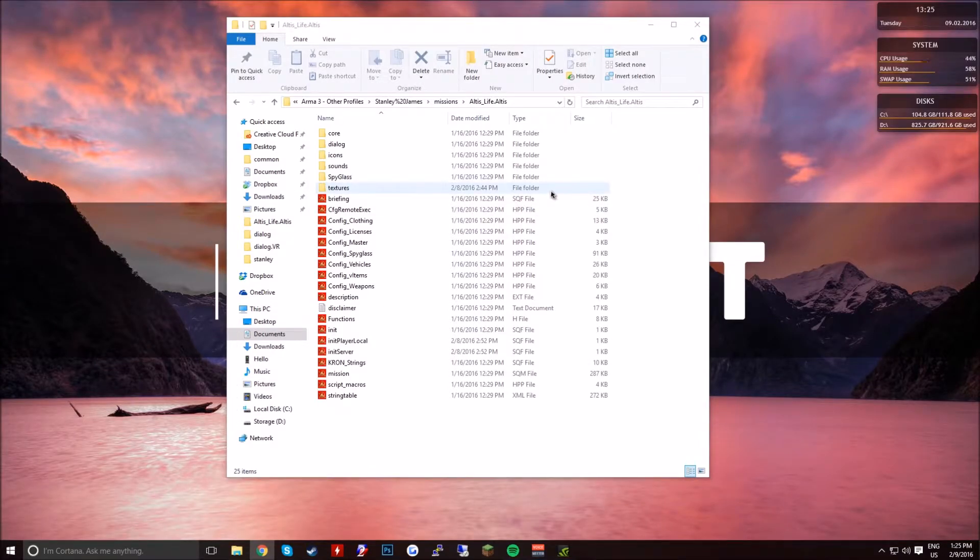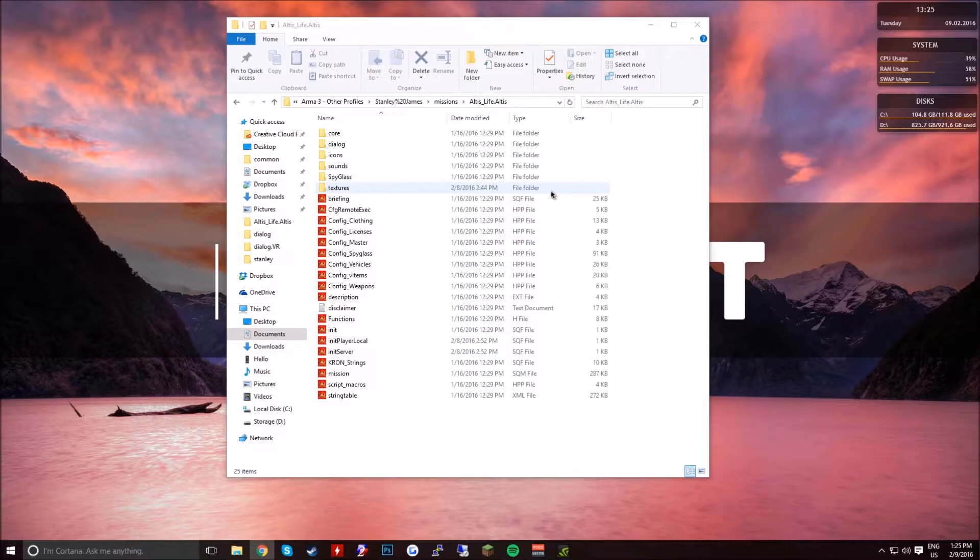Hey guys, what's up, it's Avision. Welcome back to another video. In this video I'm going to be showing you how to change the paychecks and starting money of a player when they join your server.